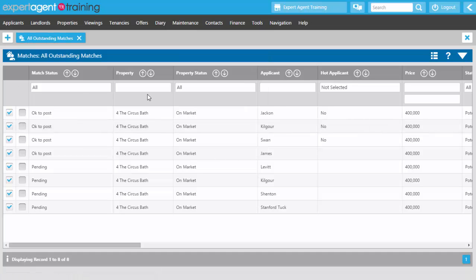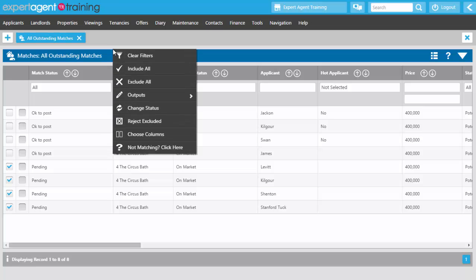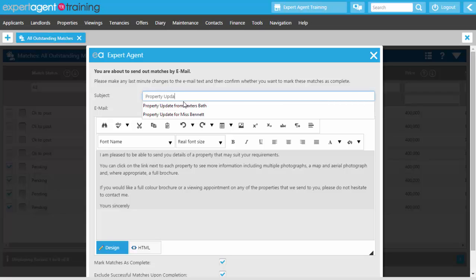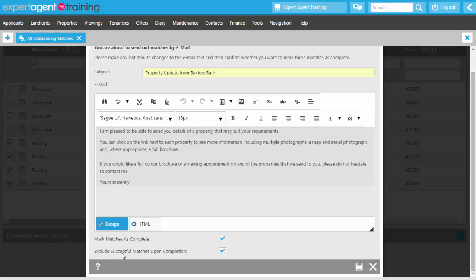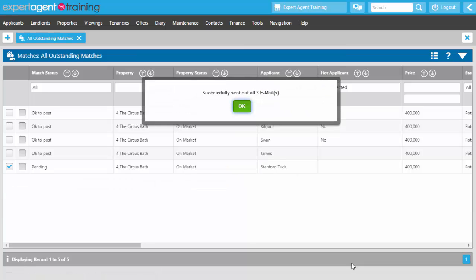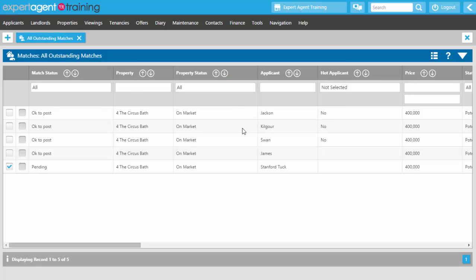To process matches by email, open the action menu and select Send Email. The ones marked OK to post are unticked — you're only sending to those that are pending. Right click, Output, Send Email. Give it a title — remember this may be multiple properties going to multiple applicants so keep it generic. Tick Mark Matches as Complete, tick Exclude upon Completion, and press save to send the email. If one hasn't gone it's because that applicant doesn't accept emails, so you'll need to send via post.